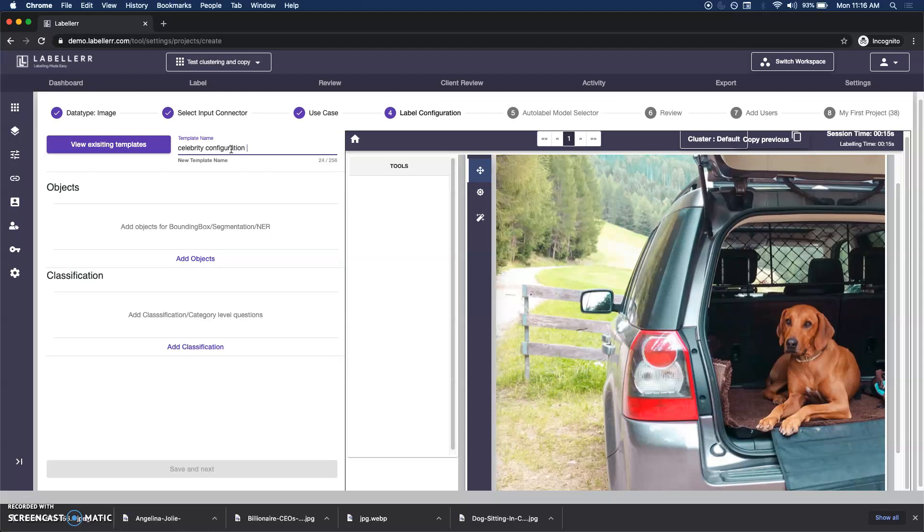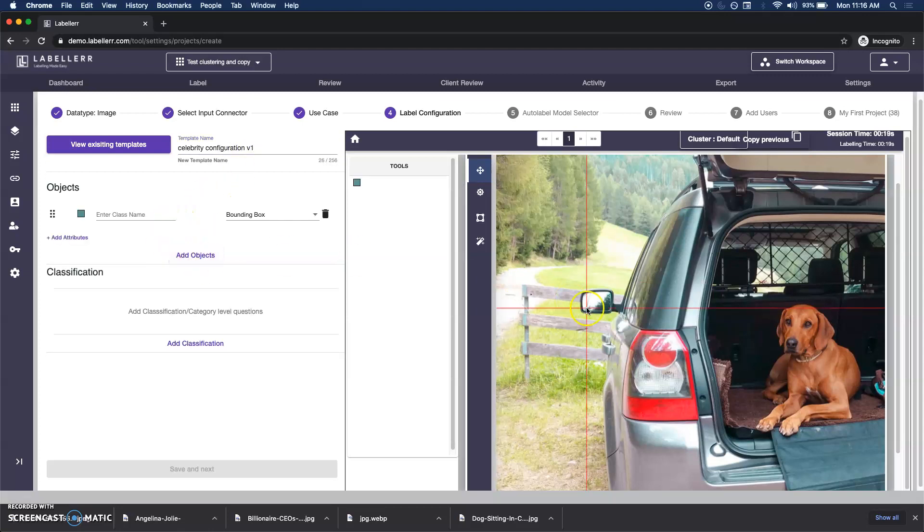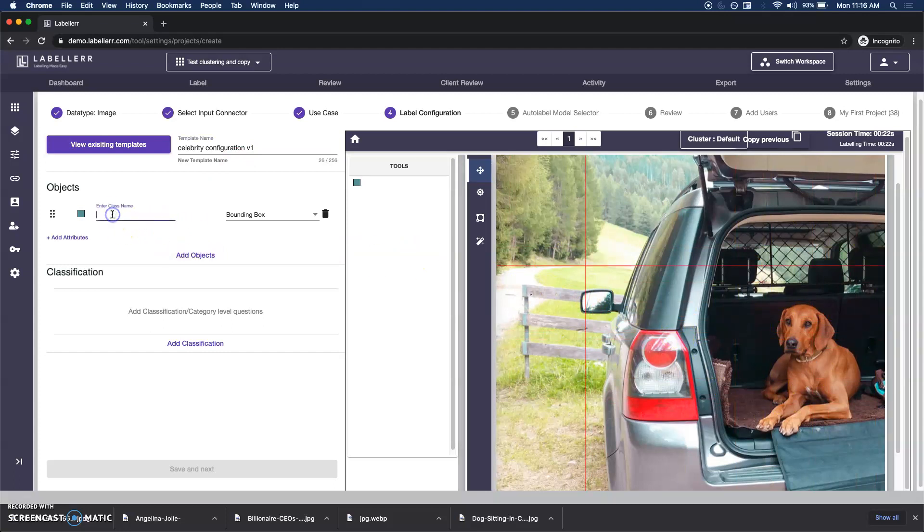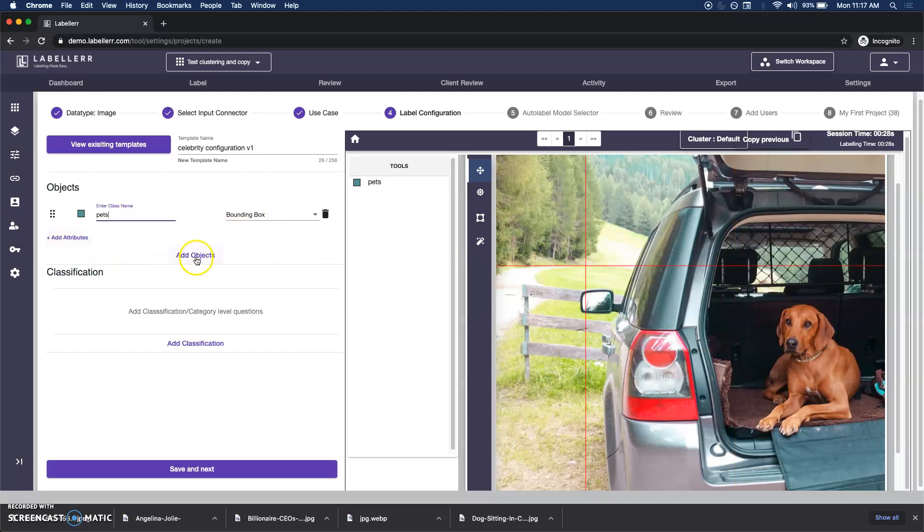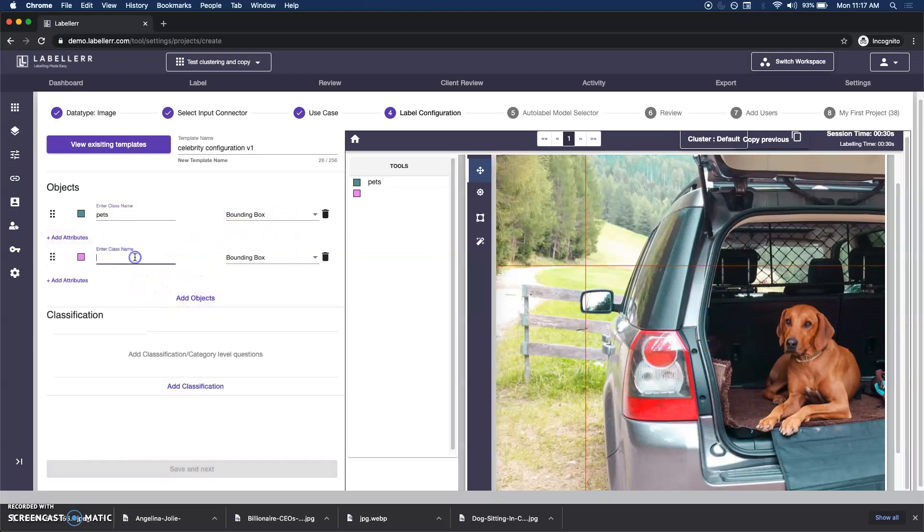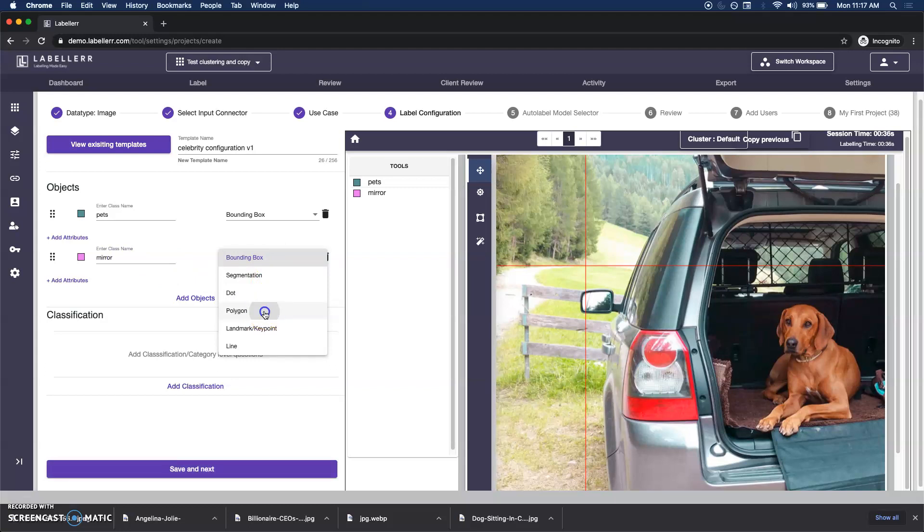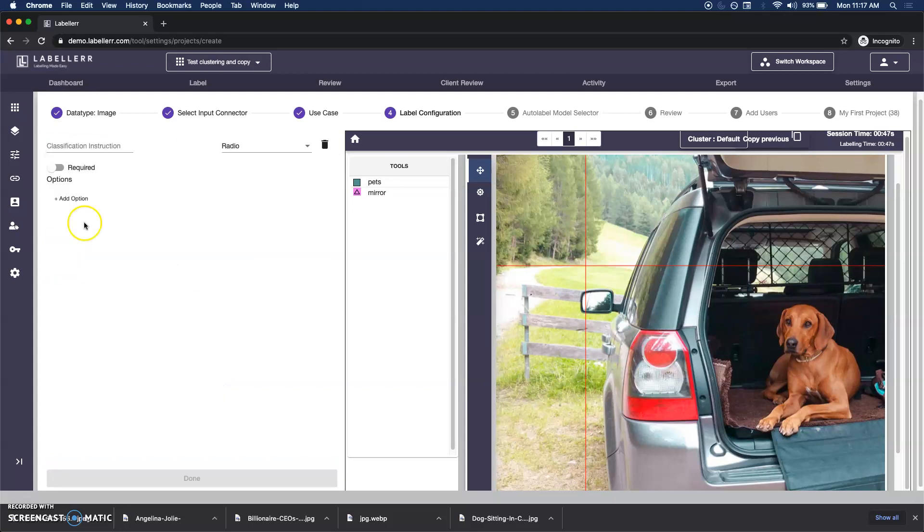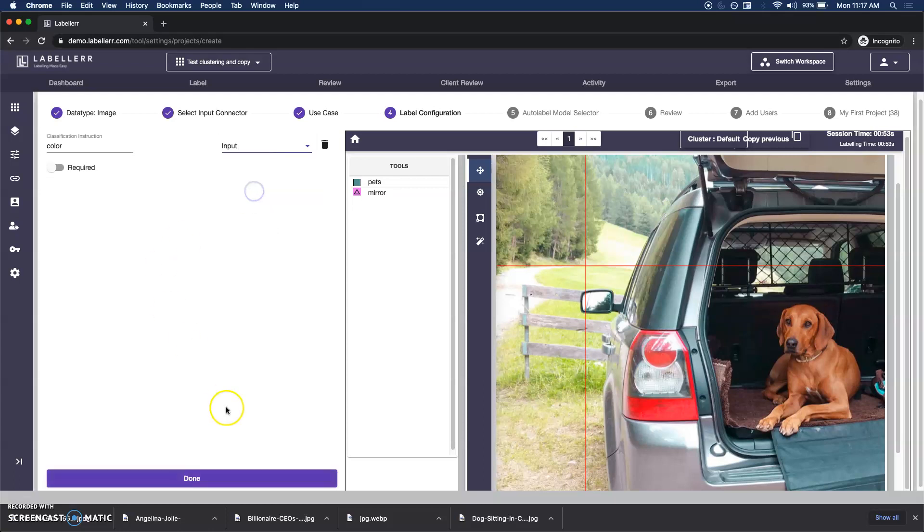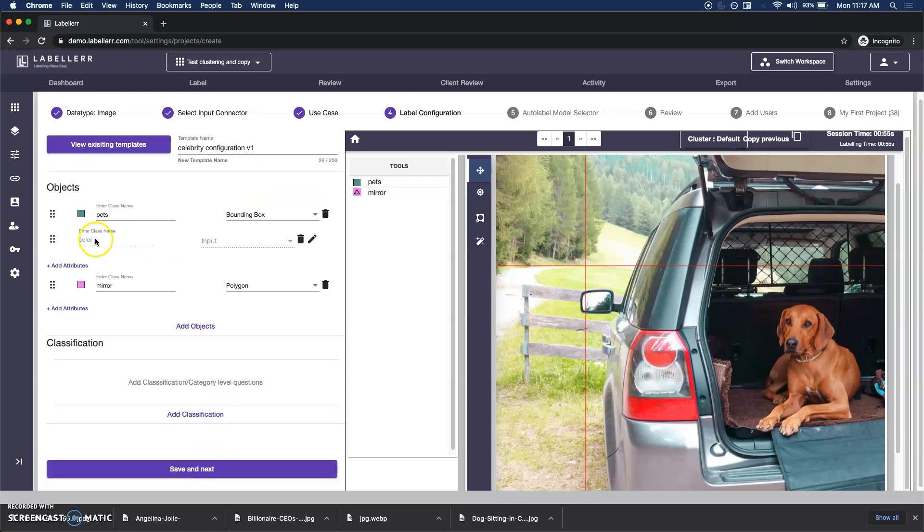One of the images contains this pet and car, so I can say I want to draw a bounding box on the pet, then I might want to mark the mirror of the car with a polygon. Pets I would mark as bounding box. In case I want to name the particular definition about the pet, saying what color is it, I can choose an input box.